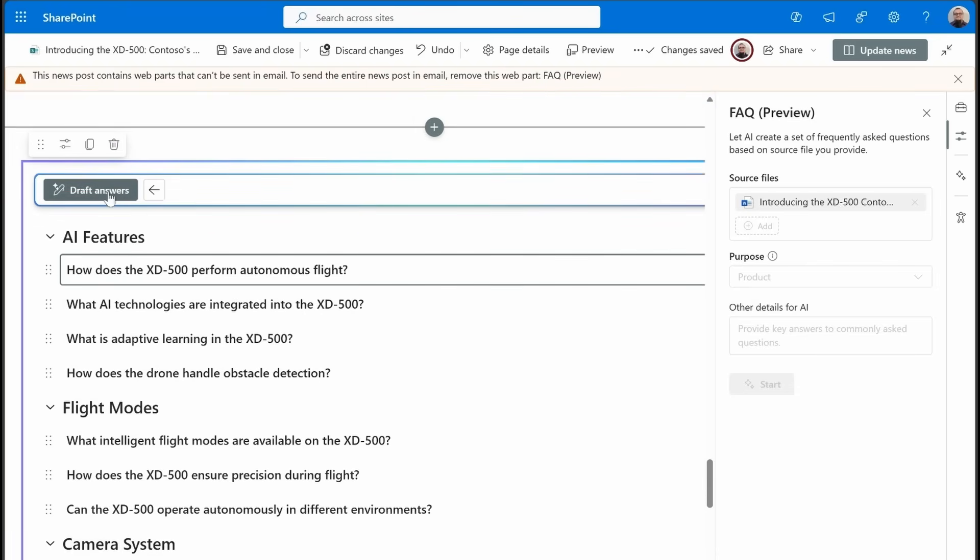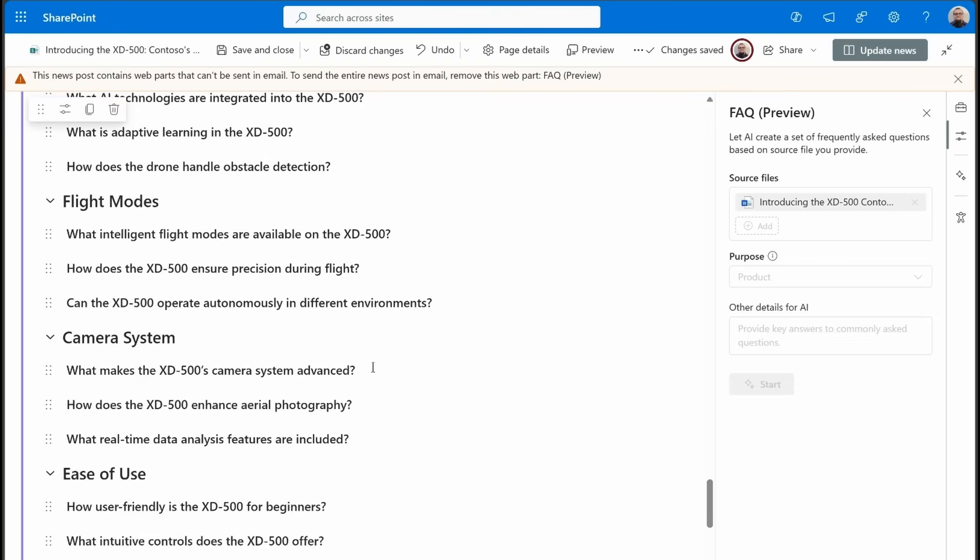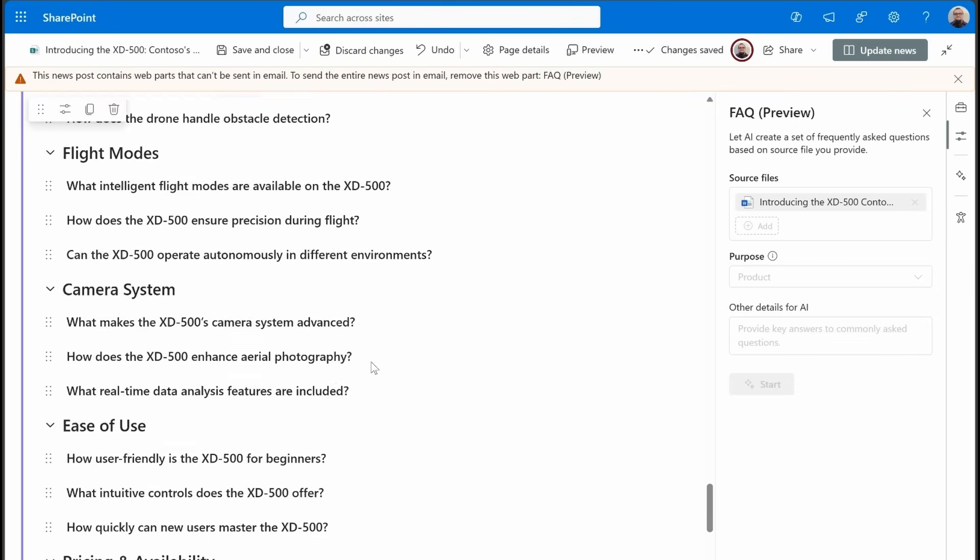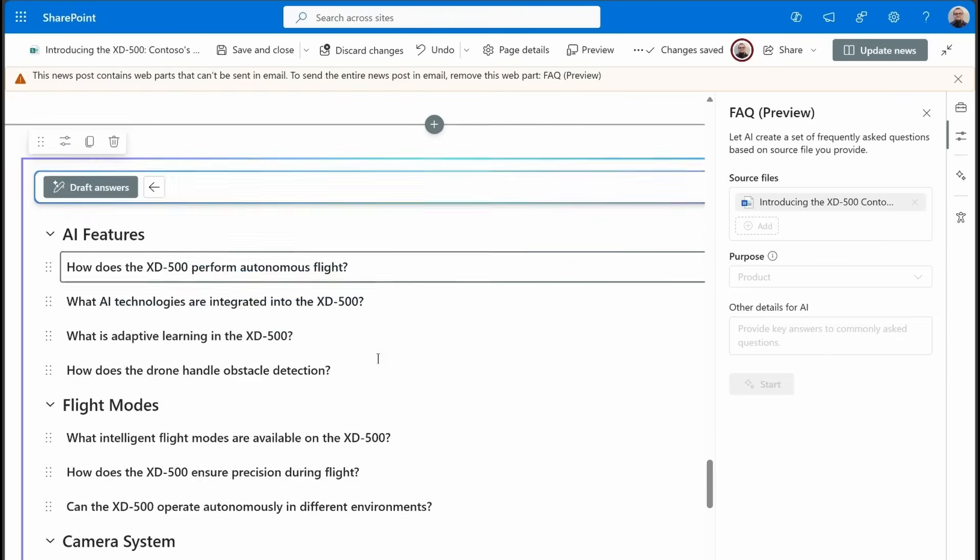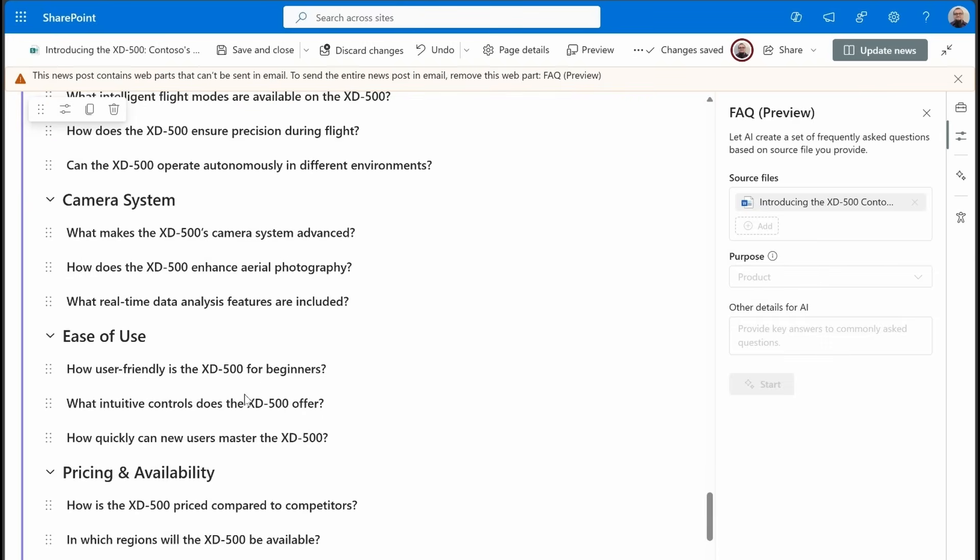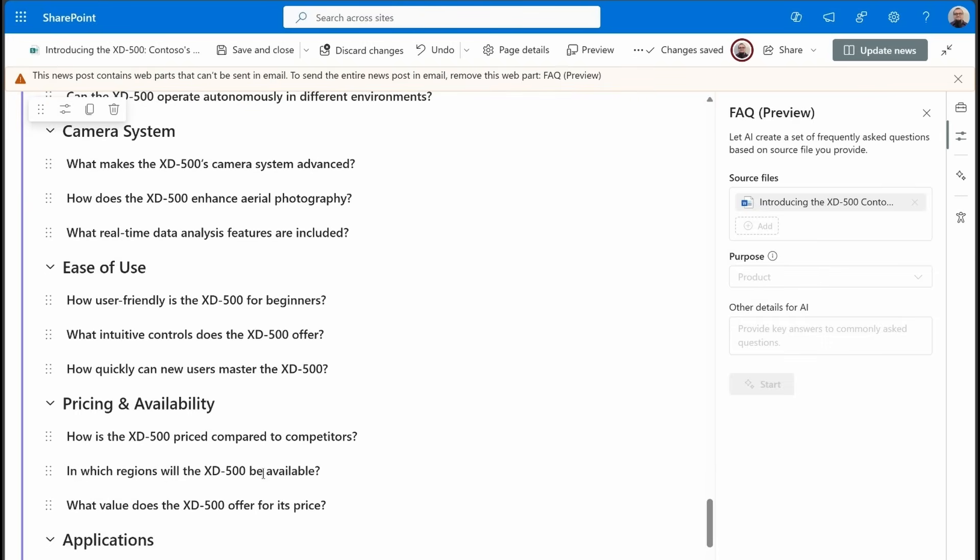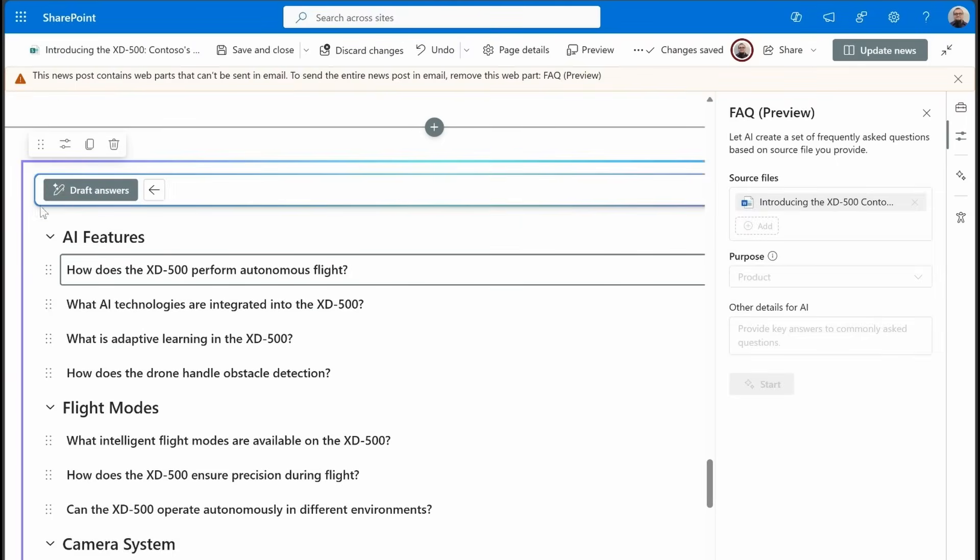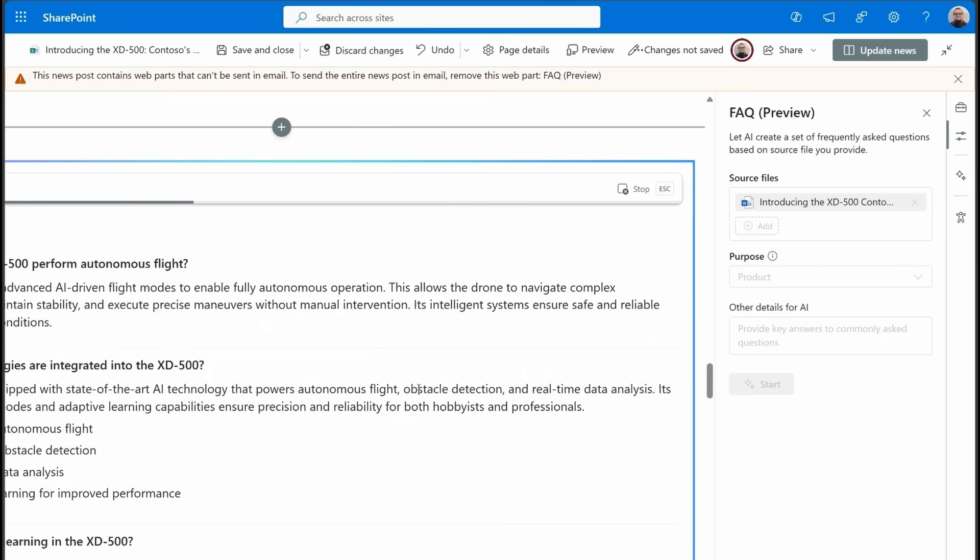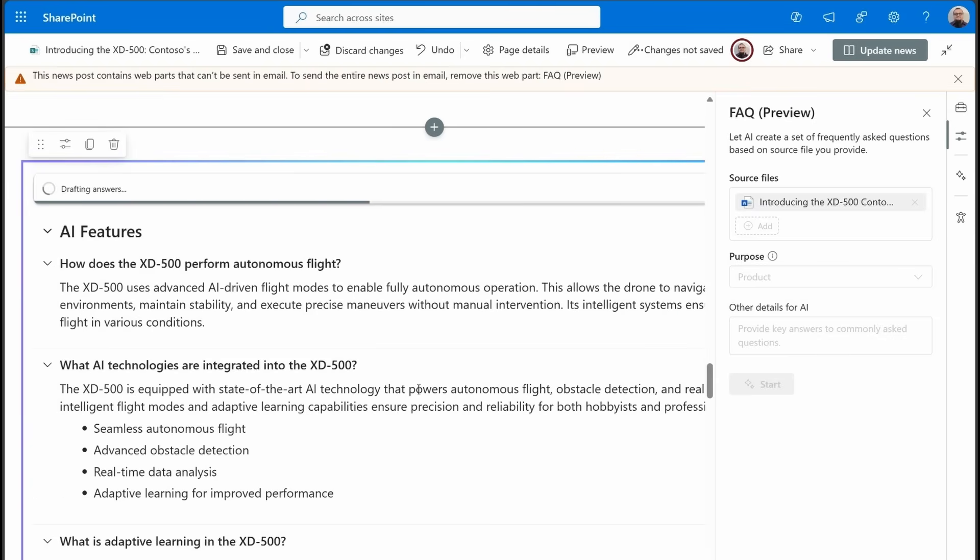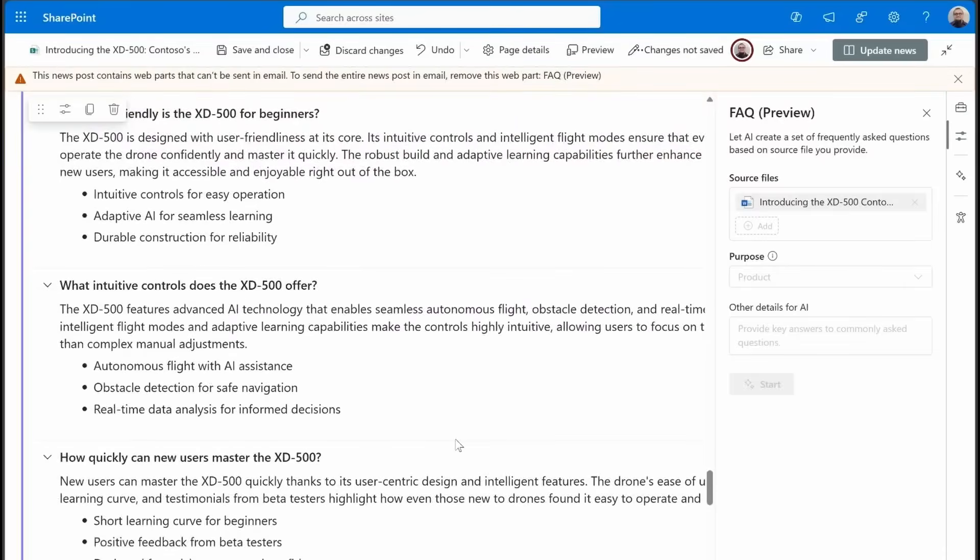We've got a lot of options there to tweak this before the final step, which, as you can see by the name of the button now, it'll be adding the answers to these questions. So it goes step by step through the FAQ process, making sure that you are in control every step of the way. I'm going to keep all of this the same, and then I'm going to just click on draft answers.